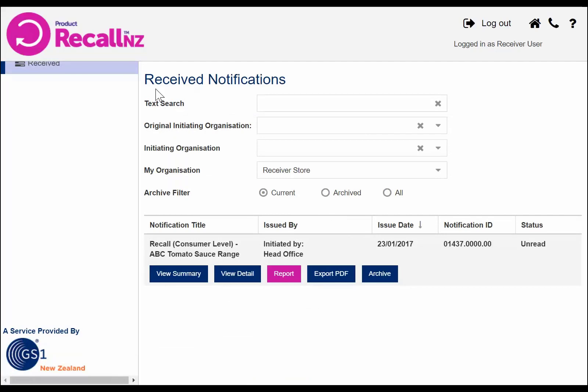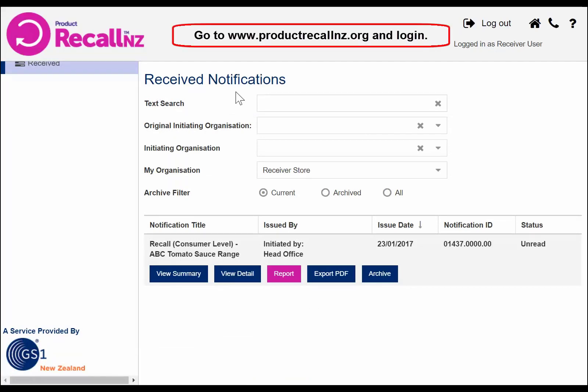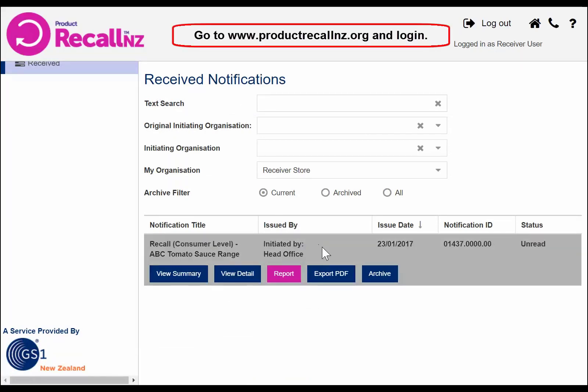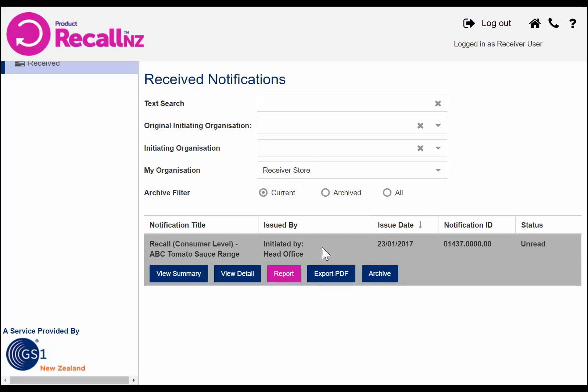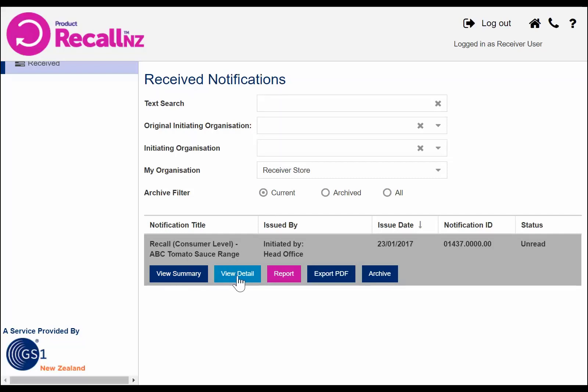Alternatively, you can access the notification by going to productrecallnz.org and logging in. In this case, you will see the received notifications screen with the most recent notification at the top. Please note that a notification is at unread status if it has not been viewed or opened in any way by any other users at your store or site. There is an option to view summary to read a summary version of the full notification, or view detail to see all notification details.